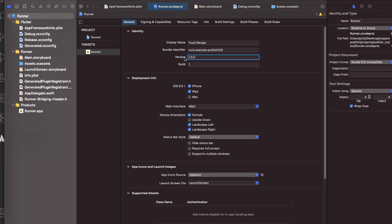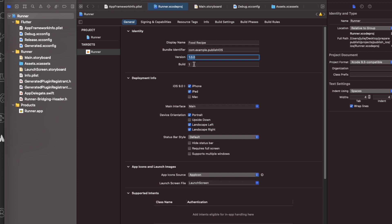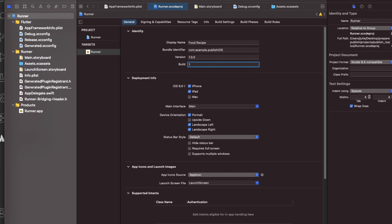The version, also known as the version number or CFBundle short version string, is a string that is used as the app version and its main purpose is to be displayed to users. It generally follows the format of three numbers separated by dots. The build, also known as build number or CFBundle version, is a string that is used as an internal version number used to track this build. It is not shown to the users. Each time you are creating a new build to upload to the App Store Connect, you must increase the build number. And each time you want to publish or update an app, you must change the version number.